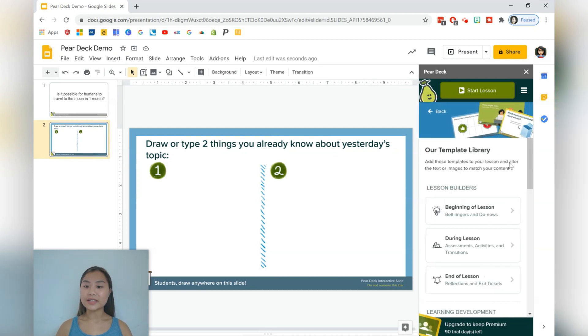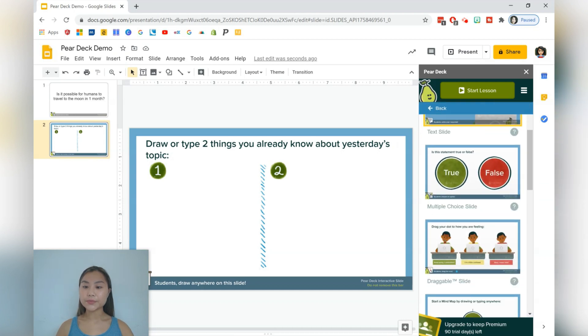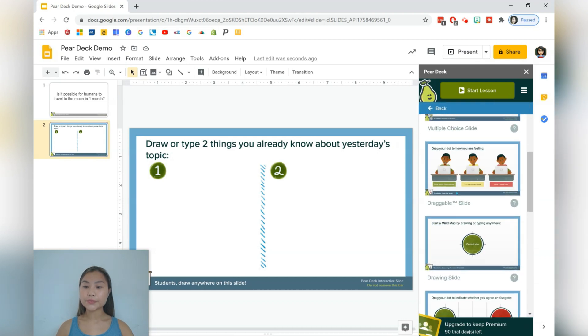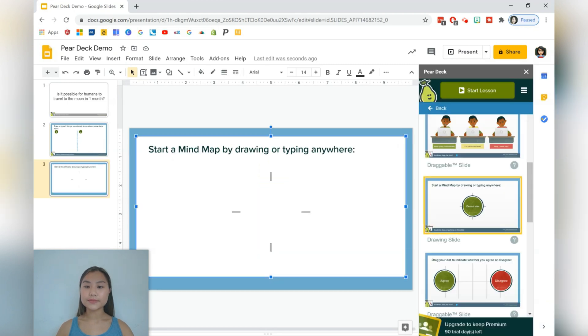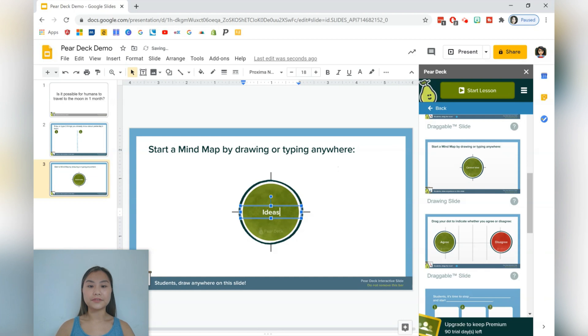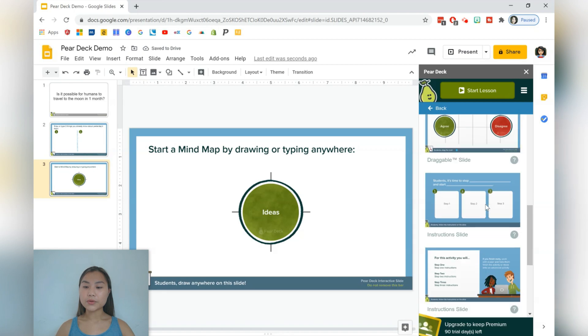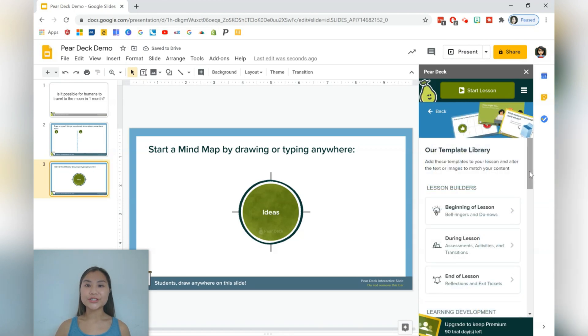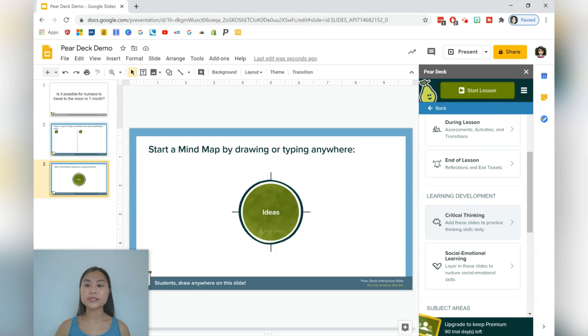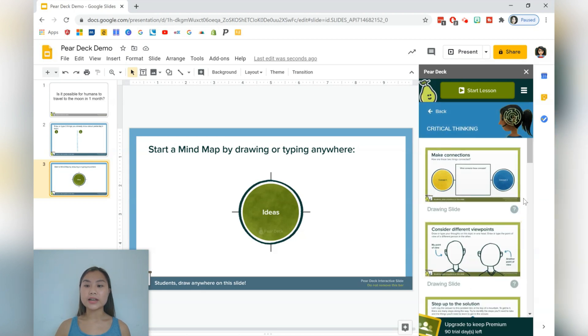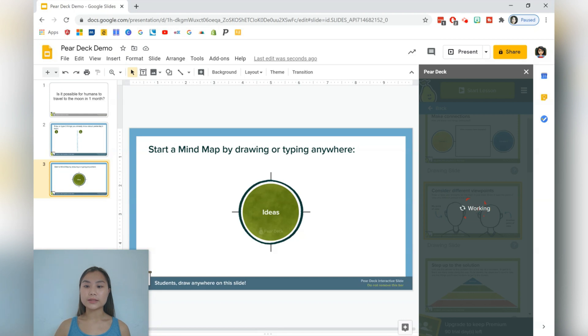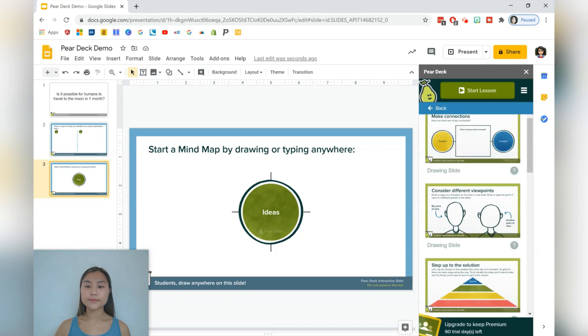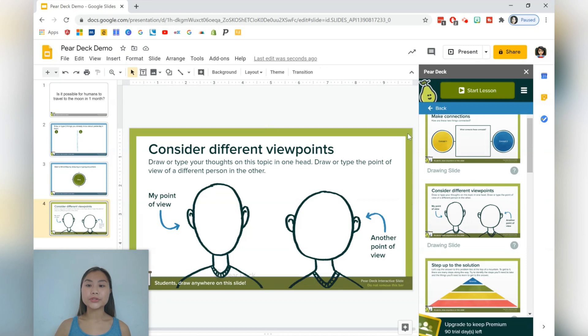Let's go ahead and add another slide. So during the lesson, there are options over here as well. So we can have students create a mind map, and this is a drawing slide as well. We can change anything on the slides. So for example, if you don't want to write central idea here, you can just have ideas. There are draggable slides as well. For slides during the lesson, I do recommend that you use some critical thinking questions, which is under learning development. And these slides are generally drawing slides. So students can draw their responses, or they can also type in text. So let's choose this one. This one is considering different viewpoints. And this is what it looks like. I will show you from the student perspective as well.